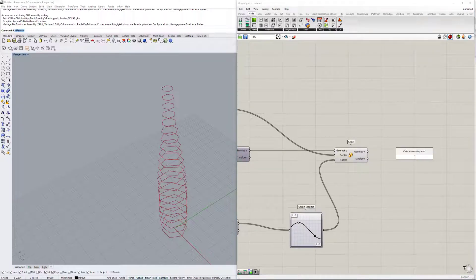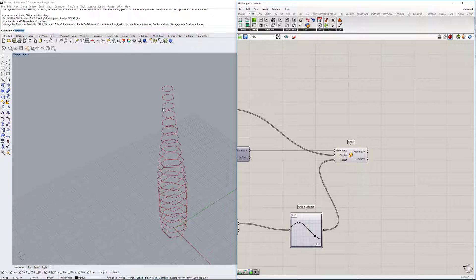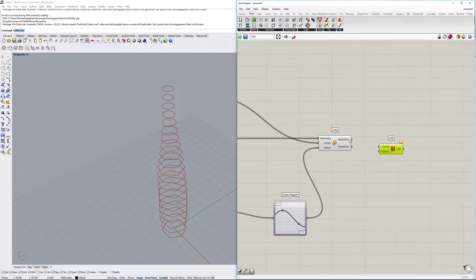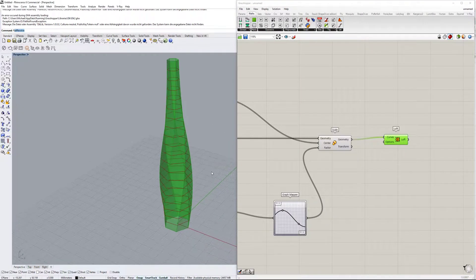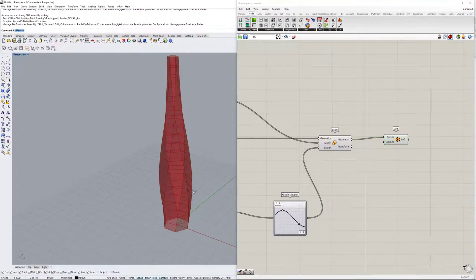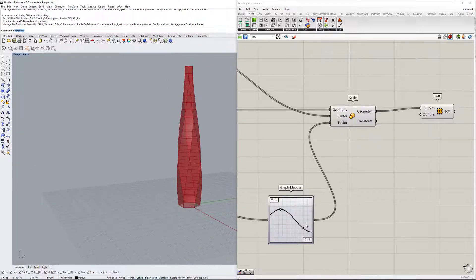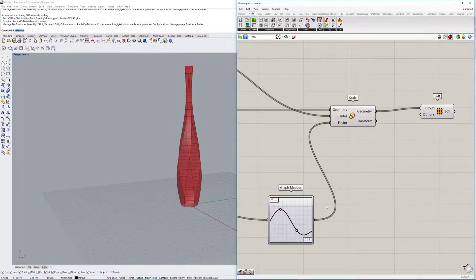Now we also want to create a surface around the tower. We'll use the 'loft' command on the geometry, and you can see it very nicely slides over all the polygons, creating the outer skin of the tower exactly how we want it.